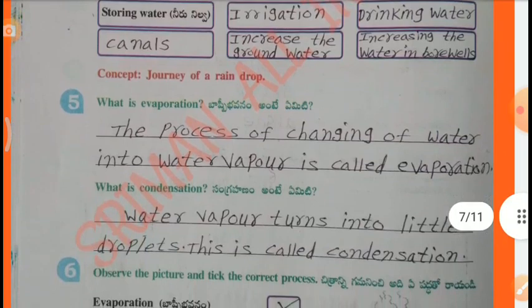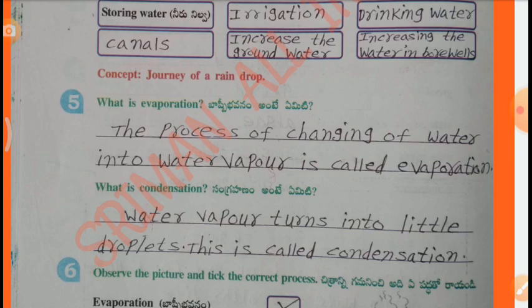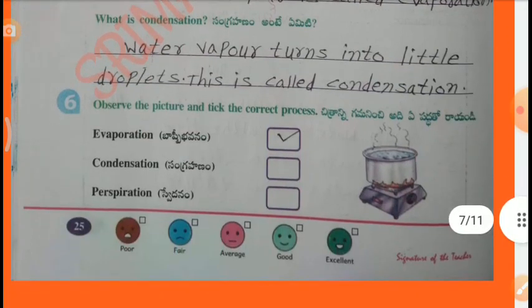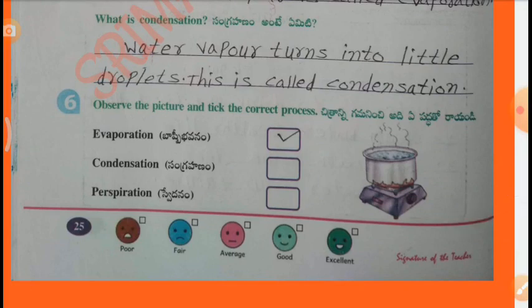Concept: Journey of a Raindrop. What is evaporation? The process of changing water into water vapour is called evaporation. What is condensation? Water vapour turns into little droplets — this is called condensation. Observe the pitcher and tick the correct process — this is evaporation.